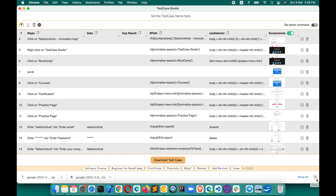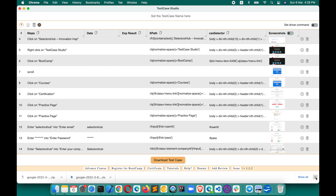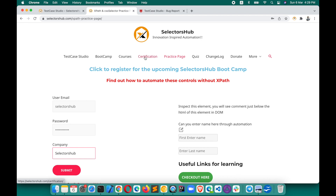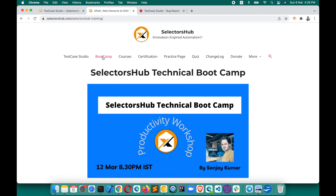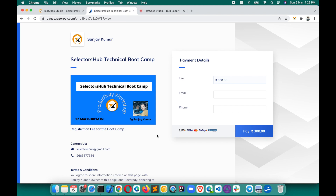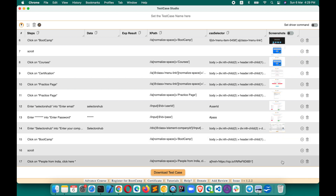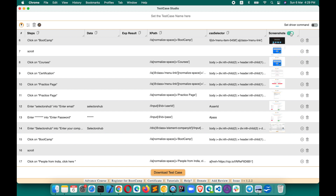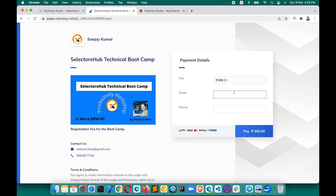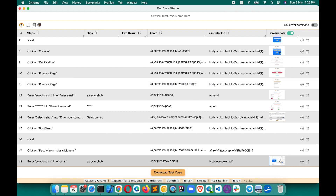Another good thing: in the screenshot settings, suppose at a certain point you don't want to take screenshots of some actions or steps — you can turn off the screenshot toggle. Now whatever actions you perform will not be recorded. For example, I clicked on Boot Camp and registered for it, and you can see no screenshot was recorded for those steps.